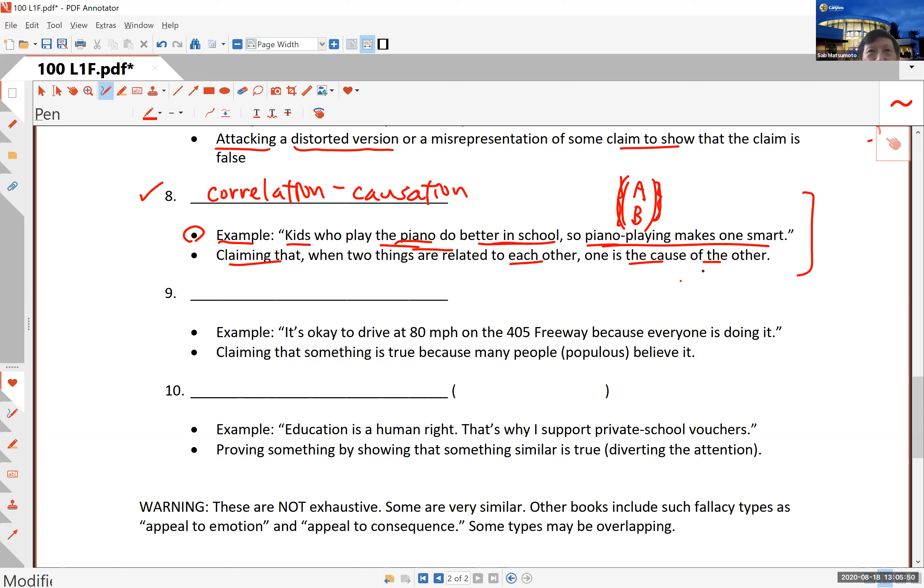They want you to vote to support private school vouchers, but in order to do that they refer to something that everybody agrees on, like the basic human right of education, and then they diverge attention to that and try to win your vote. That is called the red herring fallacy - trying to prove something by showing that something similar is true, something similar that most people can agree on.